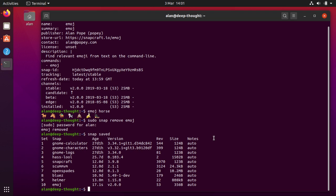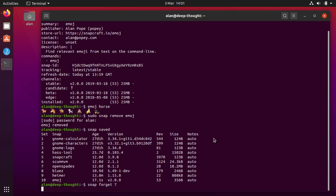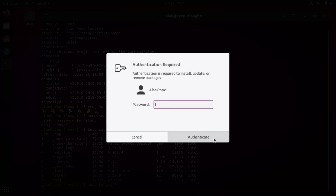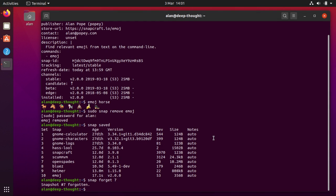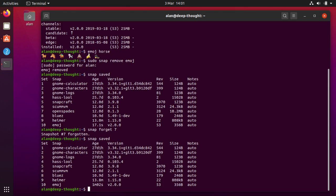And you can manage these. There's commands like snap forget. So if I snap forget 7, snapshot 7 is forgotten. And now if I do snap saved that one's gone away and I've got my disk space back.